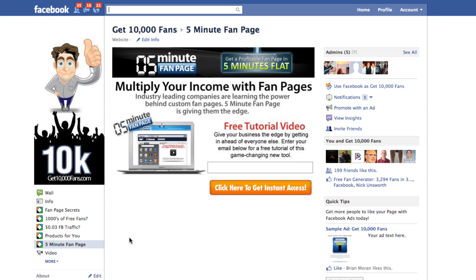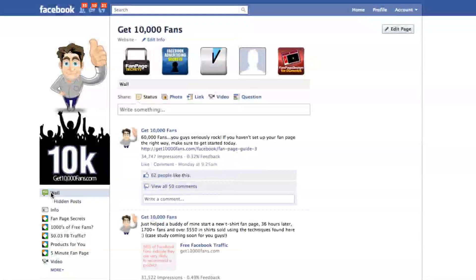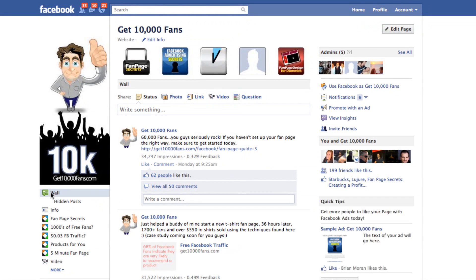What your default tab basically means is if someone lands on your fan page — first time, second time, third time, it doesn't matter how many times they've been there before — if they're not a fan, it's which tab you want them to hit first. By default, if you don't change anything, Facebook will automatically send them to your wall.